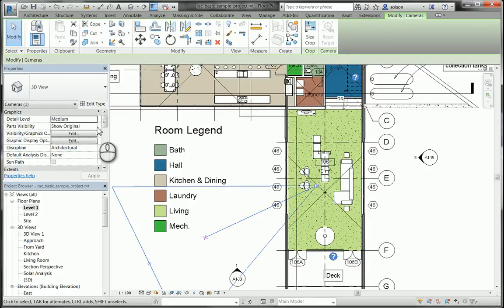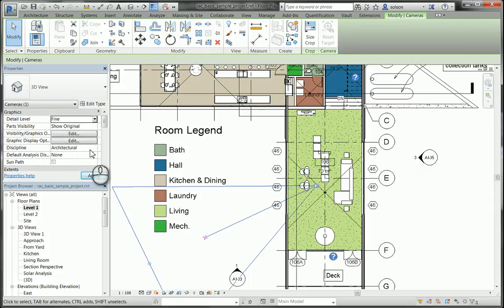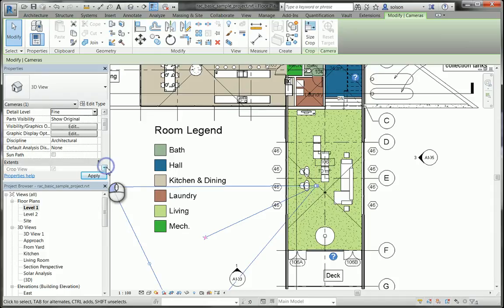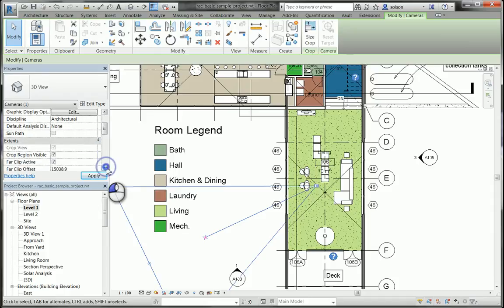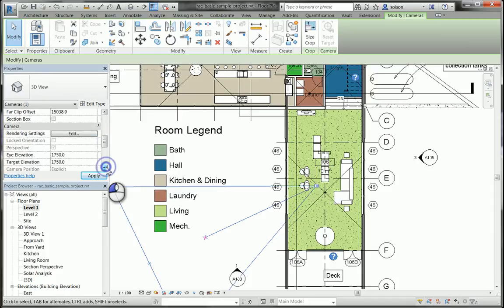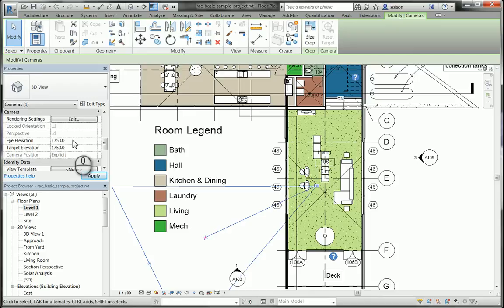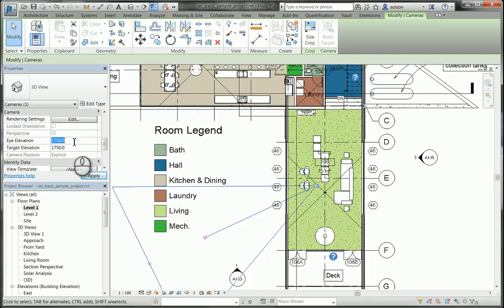I can select what kind of level of detail it has. Let's put it to a nice, fine level here. Also if I scroll down, I can set its height, its eye elevation, and its target elevation. I'll set these to something a little bit more appropriate for the height of a person.